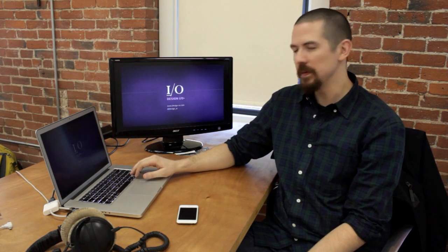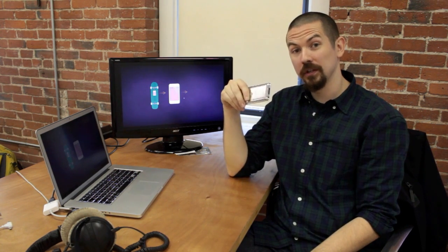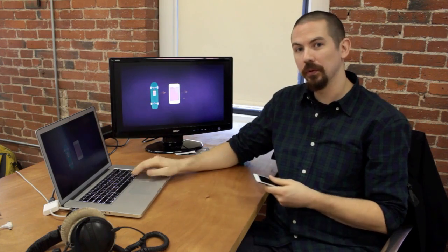Hi, my name is Theodore Watson with Design.io and I wanted to show a bit of an R&D project that we've been working on. It involves an iPod touch and trying to use the gyroscope to track the motion of a skateboard.